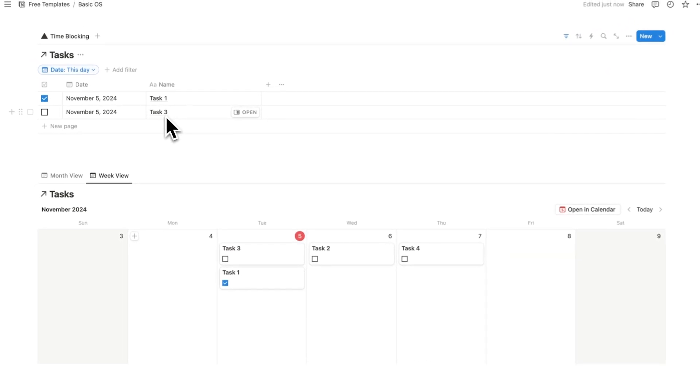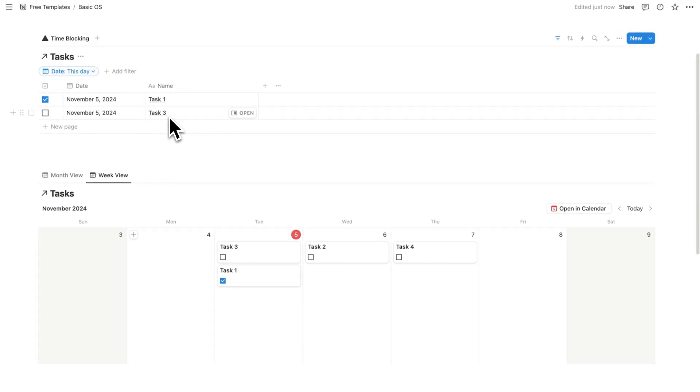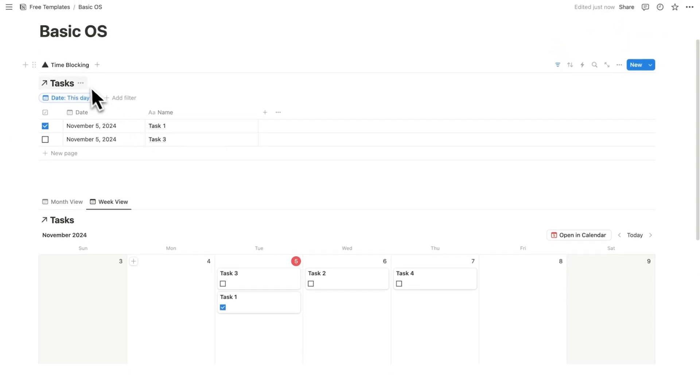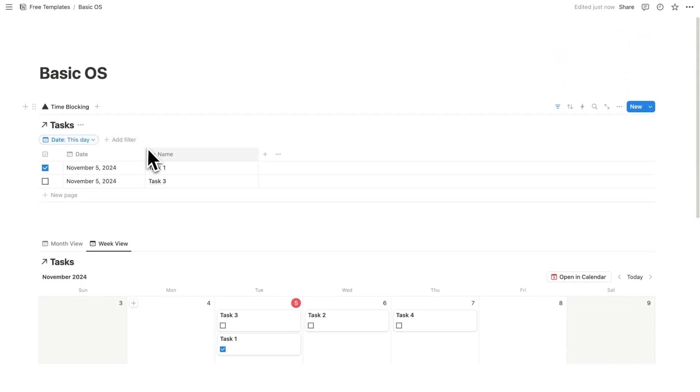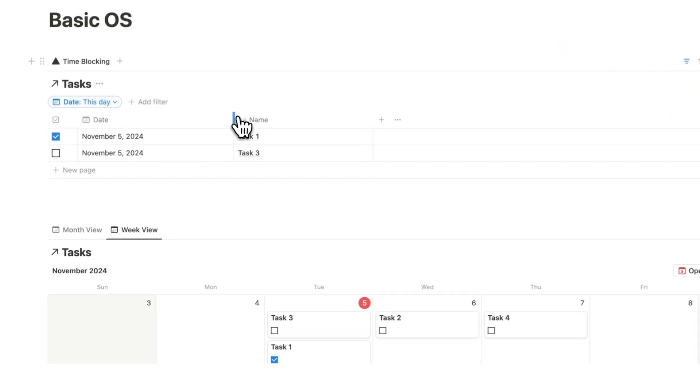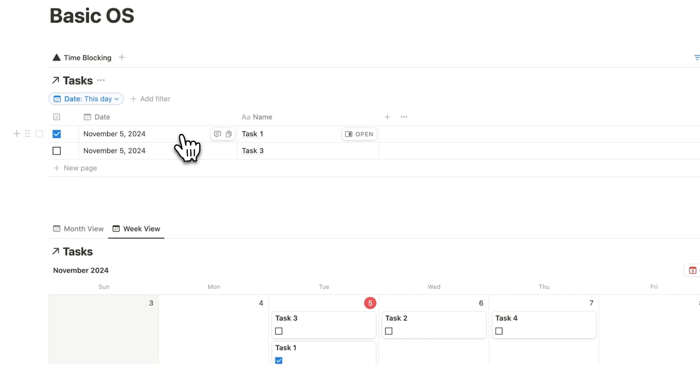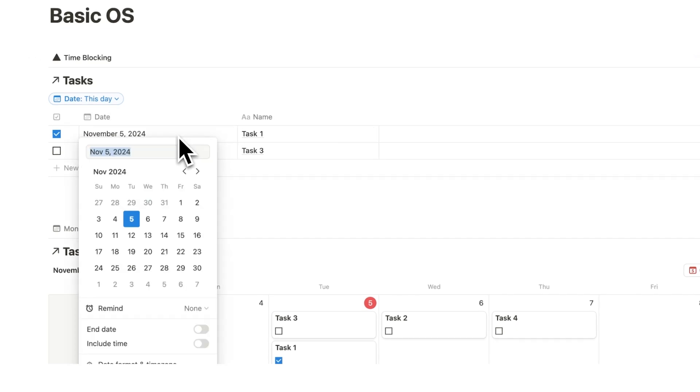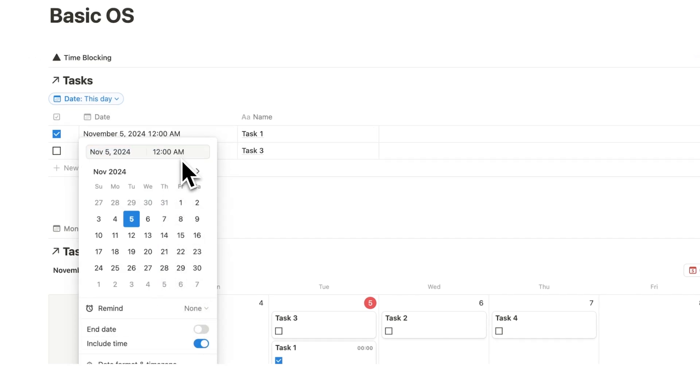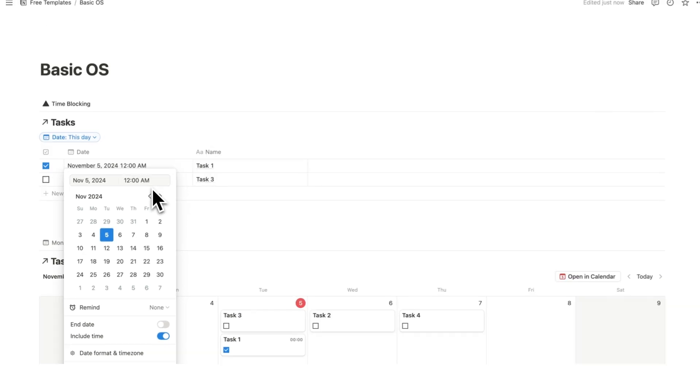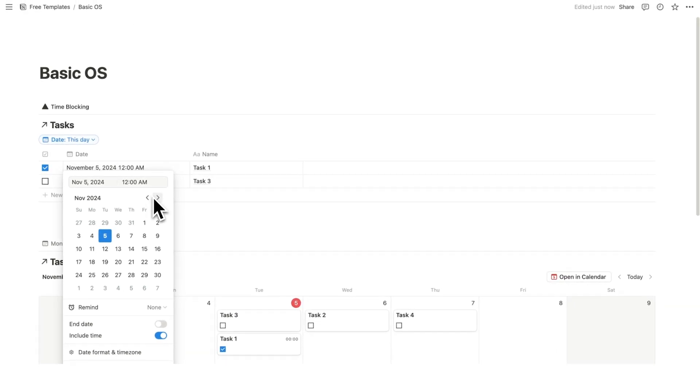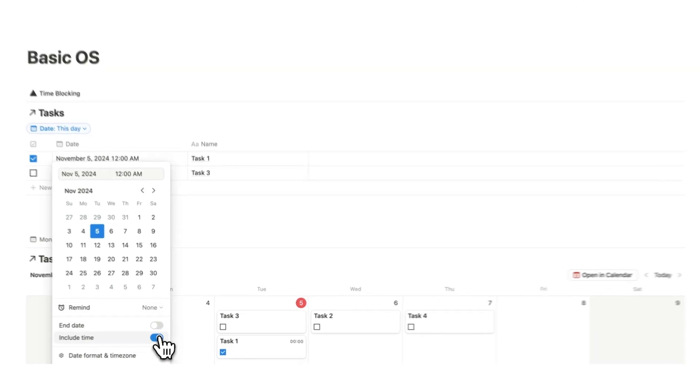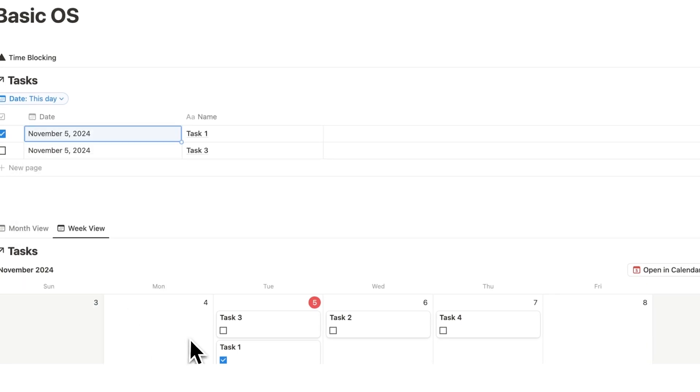This is really, really useful. Now when we are time blocking in Notion, there's a few different ways to do it. We can actually do it in here and do include time. And here we can select the specific time. Now this is quite useful, but it can get a bit technical. It's a bit harder to work quickly with.